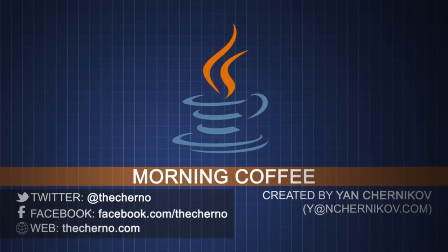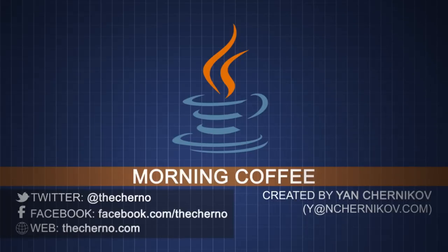Thanks for watching, and I hope you enjoyed this episode of morning coffee. I'll be back tomorrow covering another way to initialize and use arrays. Until then, goodbye.